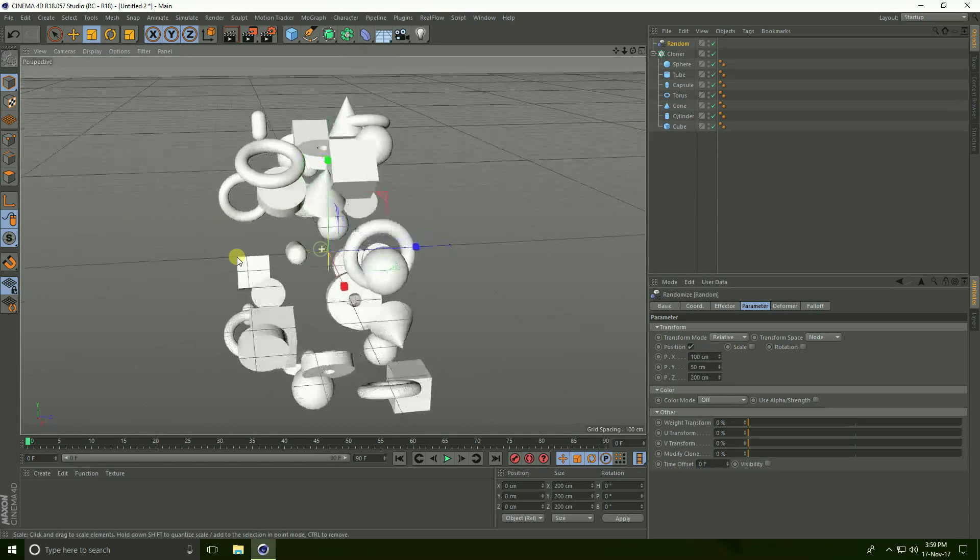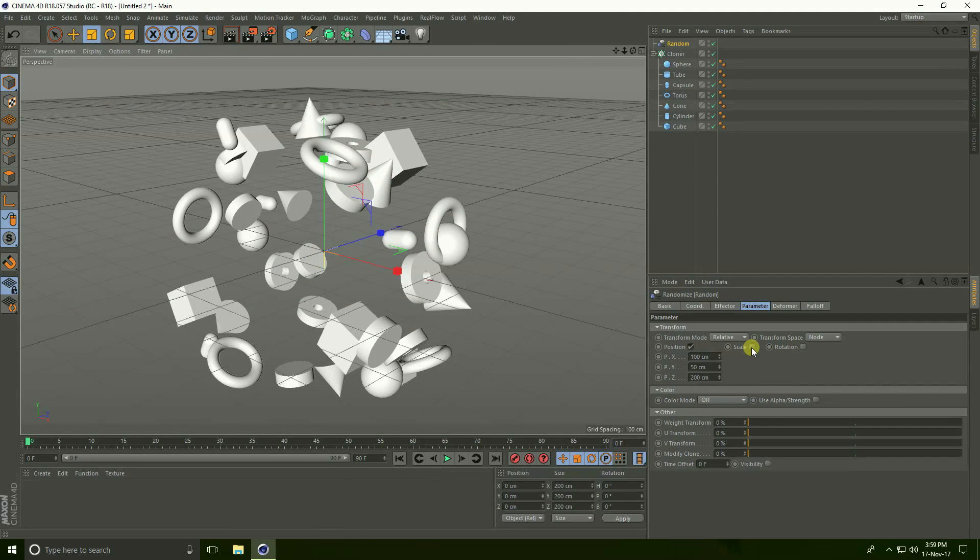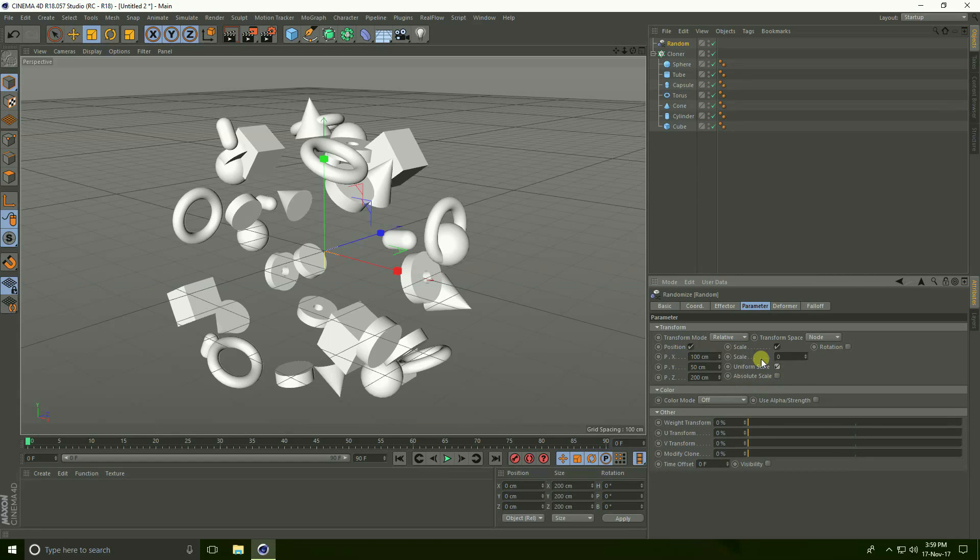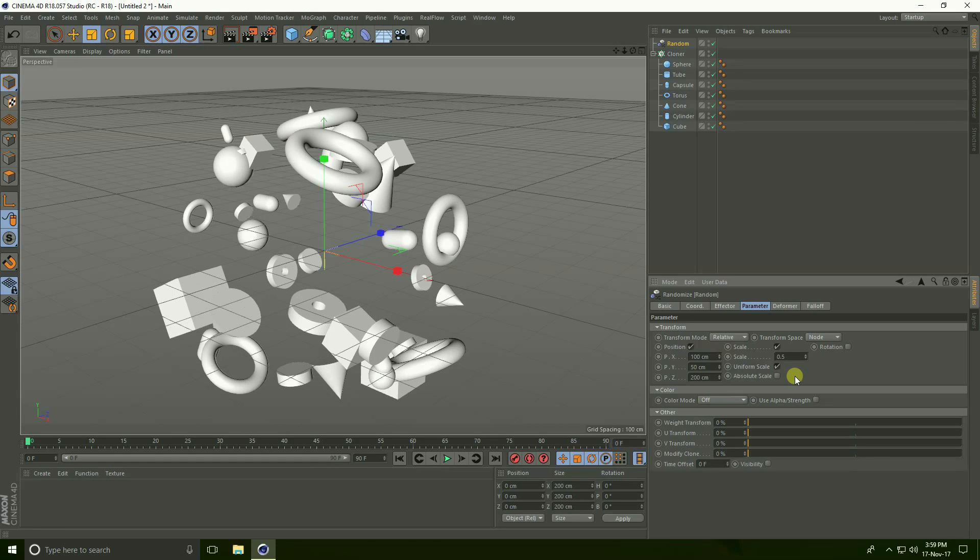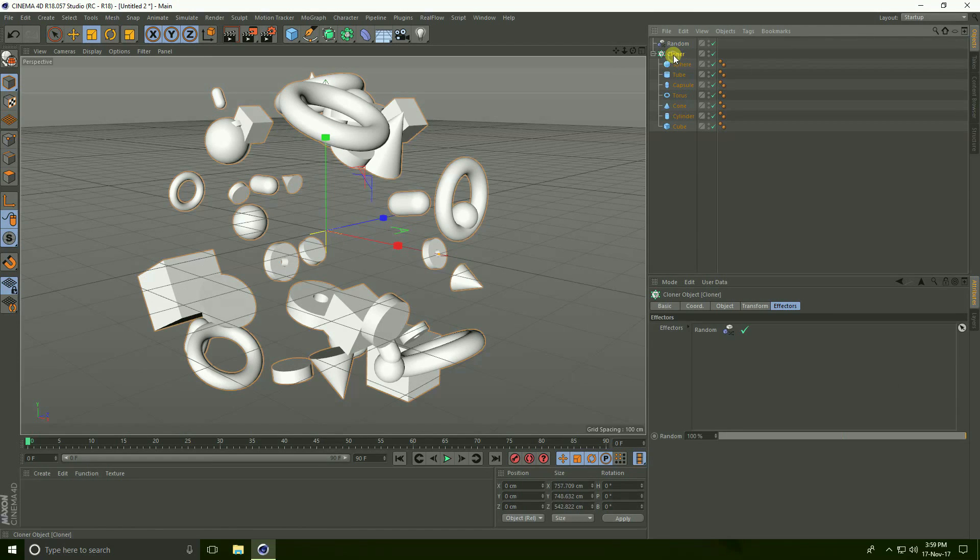Now go to scale, check scale and uniform scale check, and take scale size 0.5. And select again cloner.